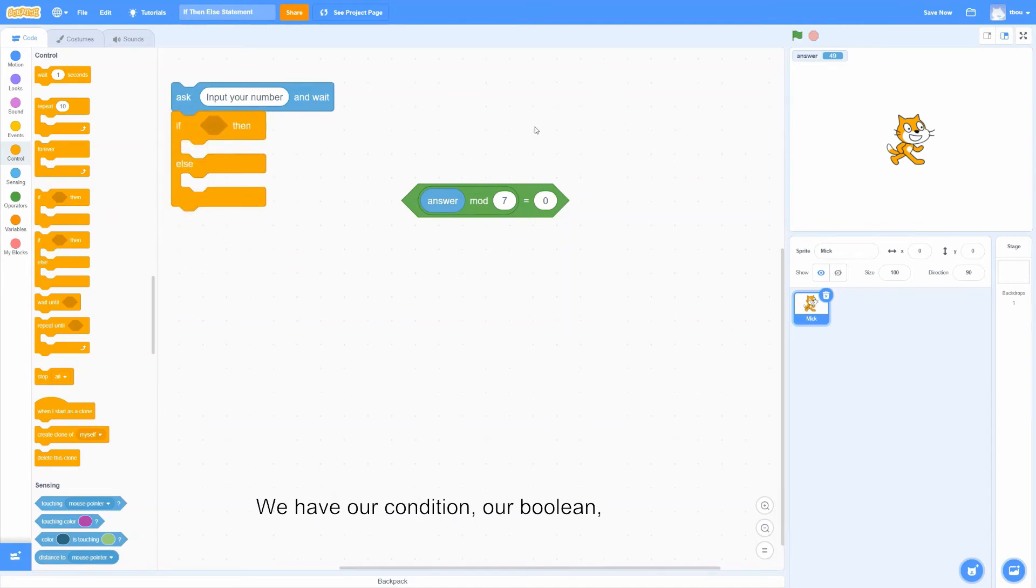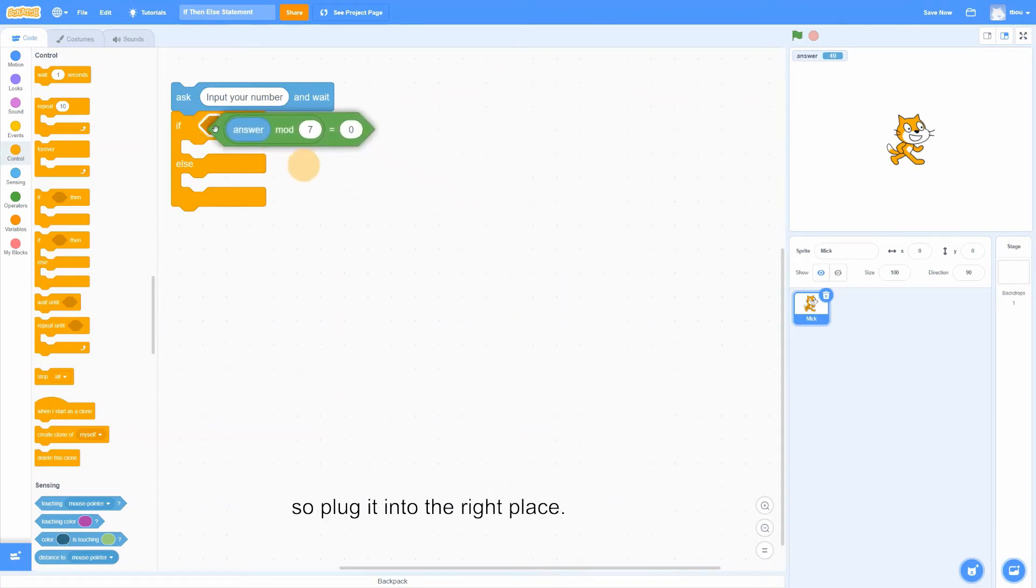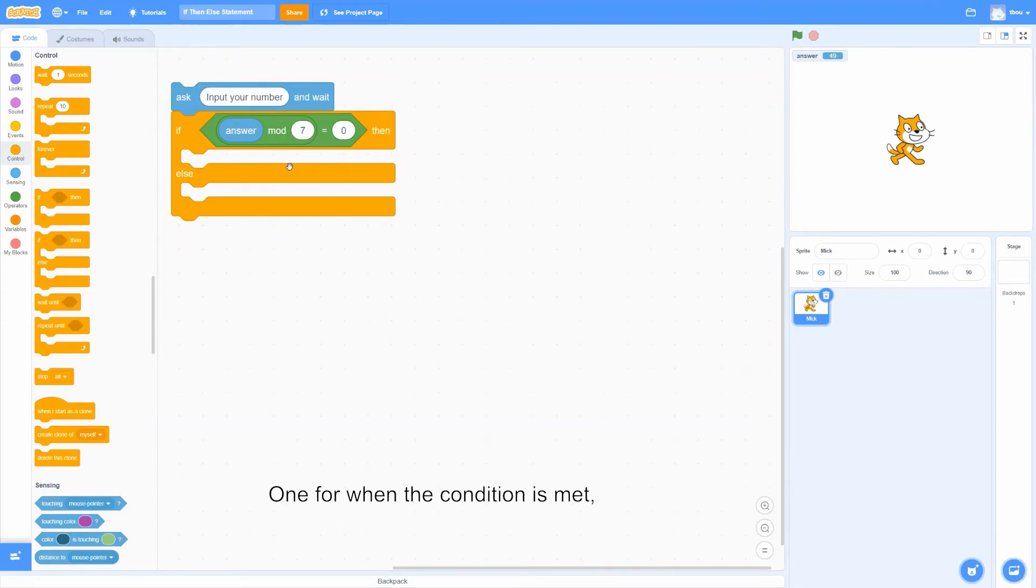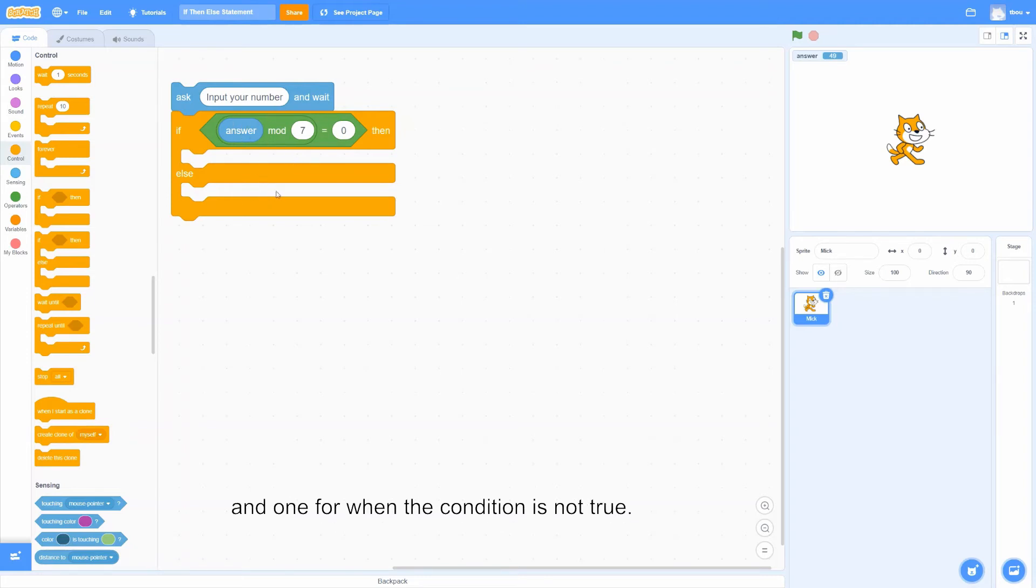We have our condition, our boolean, so plug it into the right place. Now we will need two actions. One for when the condition is met, so when the statement is true, and one for when the condition is not true.